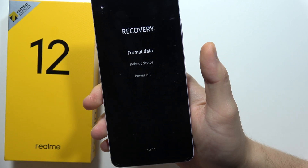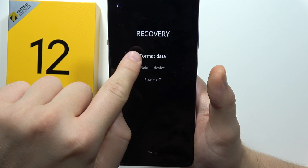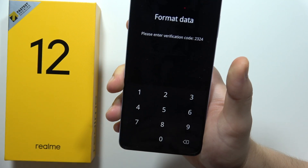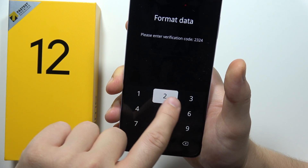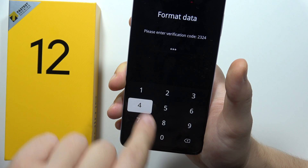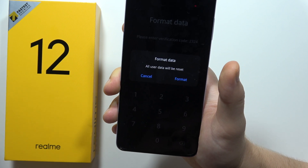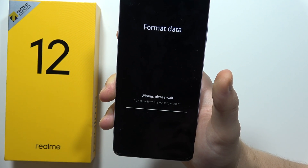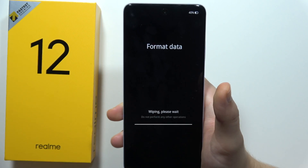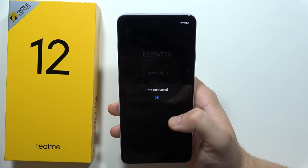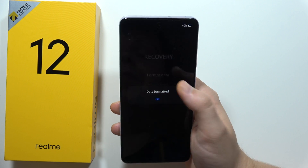Then select to format data and input the verification code 2324. Now click to format and you just have to wait and be patient.